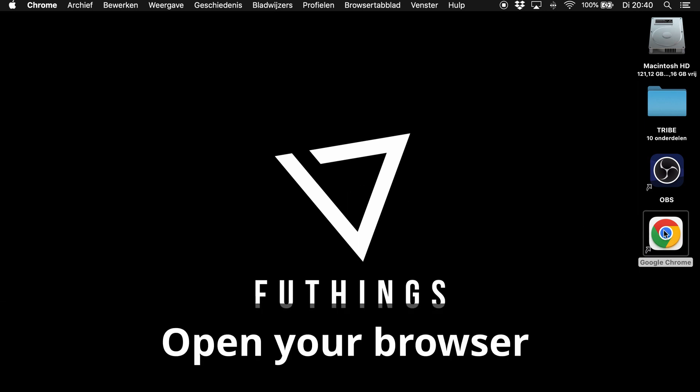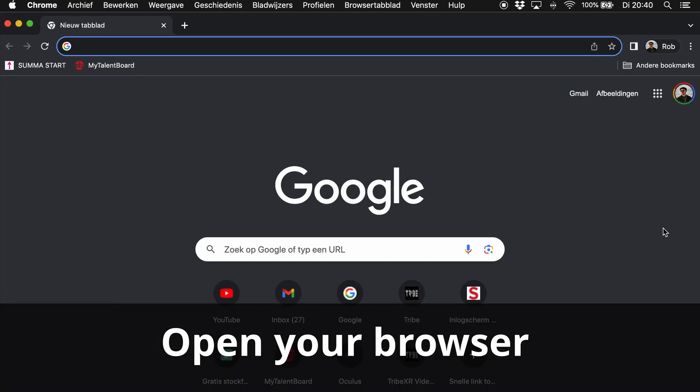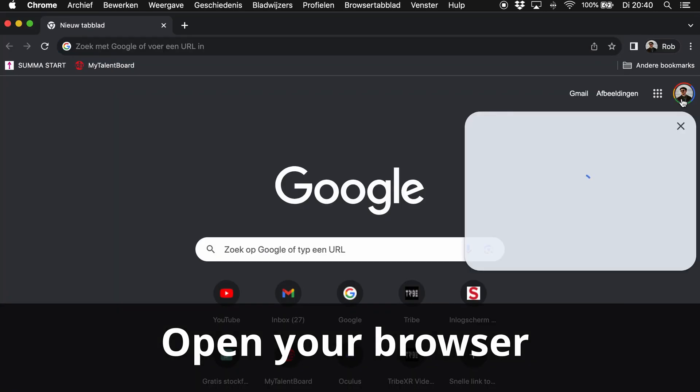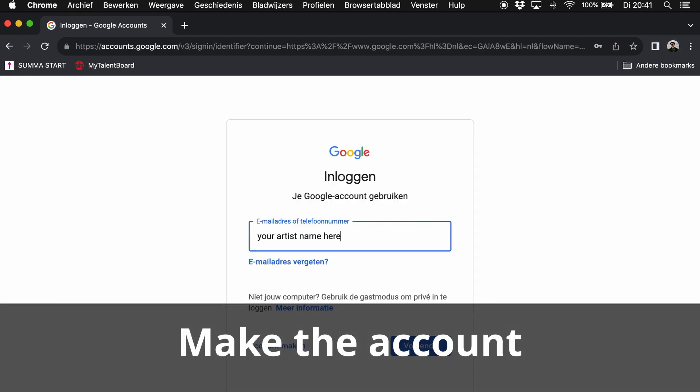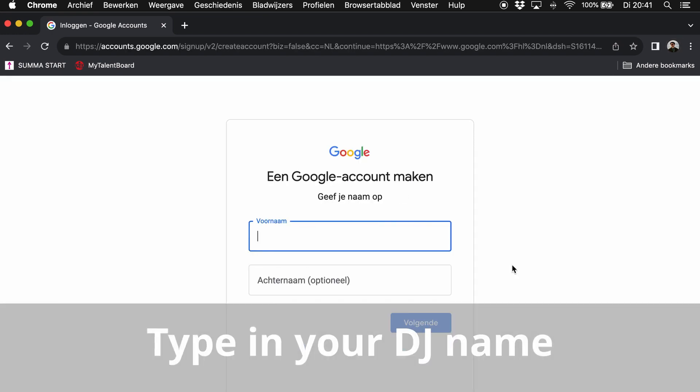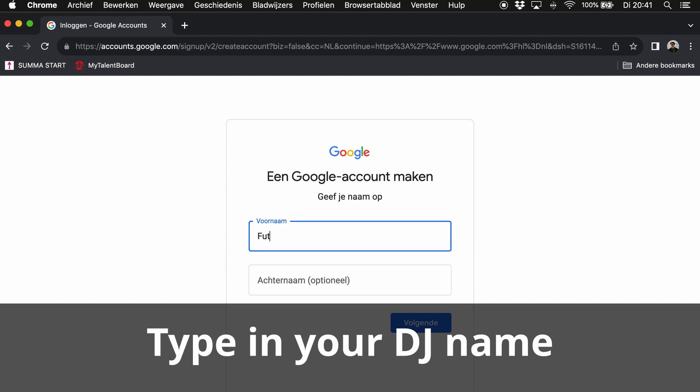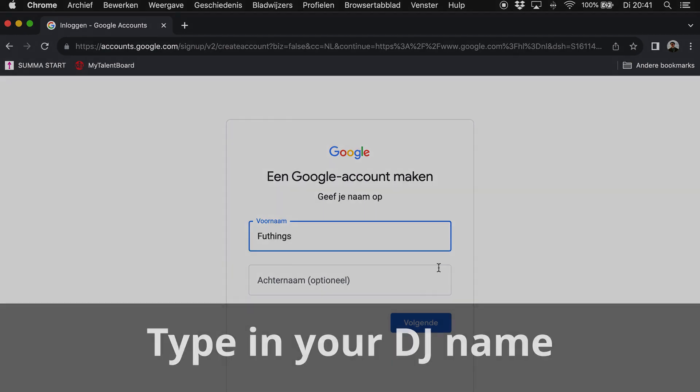Open your browser. Add a new account. Make the account. Type in your DJ name. You can use this account now for logging in to your video call.